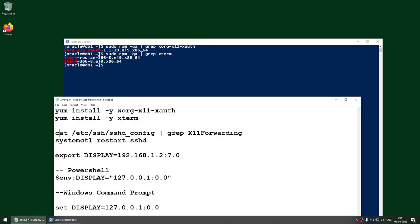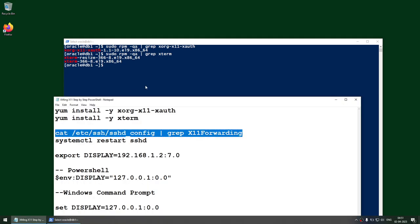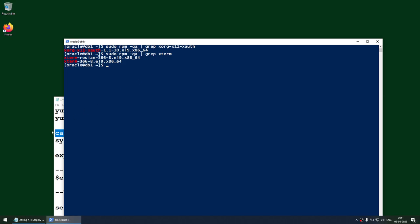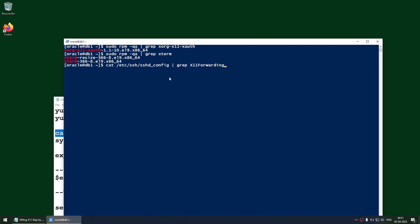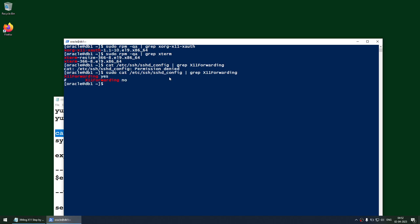Now make sure that X11 port forwarding is also set. Looking at the sshd_config, you can see X11 forwarding is set to yes — though it is commented out, it is set to yes. All the prep work is done. If this is not done, change it and restart the sshd service.